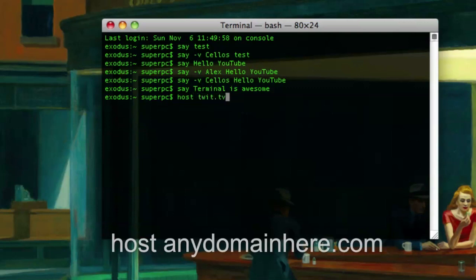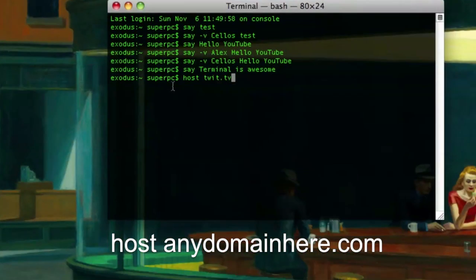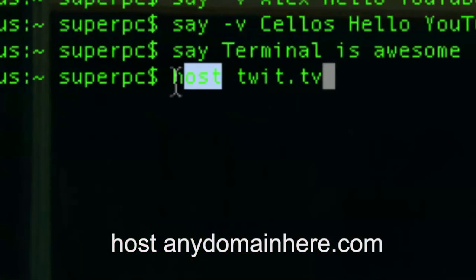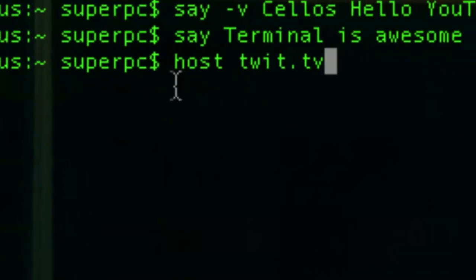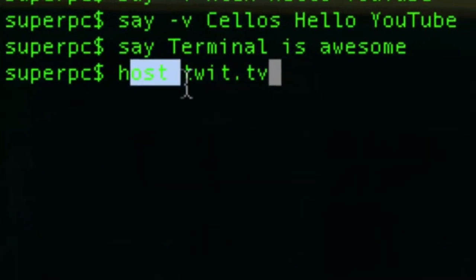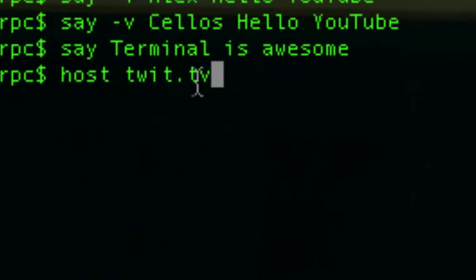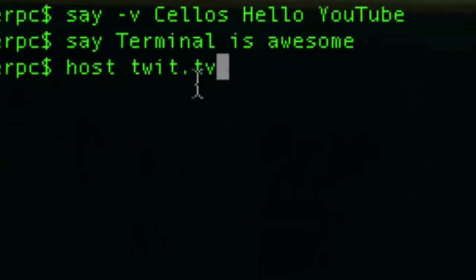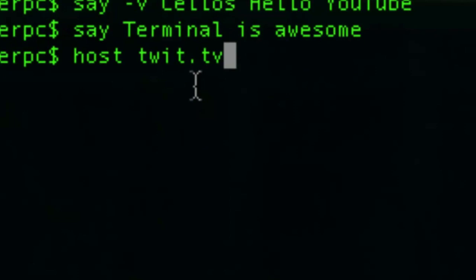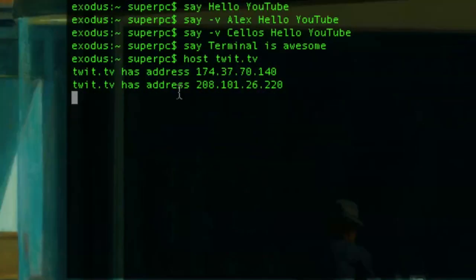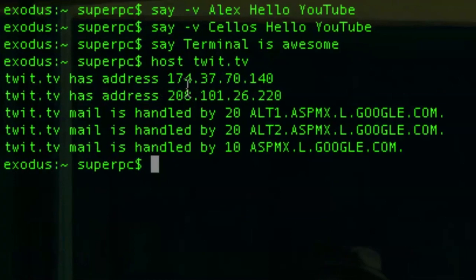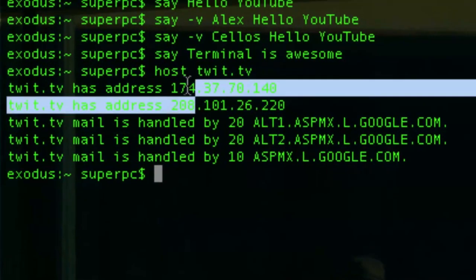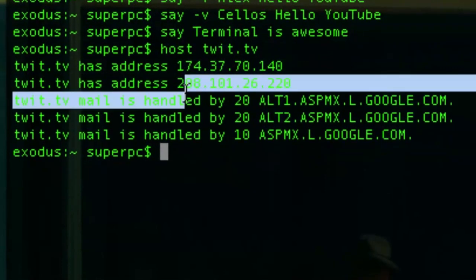Host.tv. So we first type in host, and then we type in the space, then the, oops, undo. Host, space, then the domain we want. So let's say we're getting information on twit.tv. It would give us the IP address, the mail server information, stuff like that. So twit.tv has these two IP addresses. I don't know why it appears like that, but I guess it does.